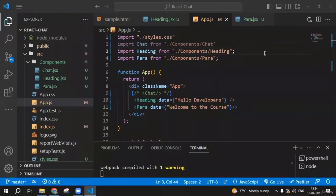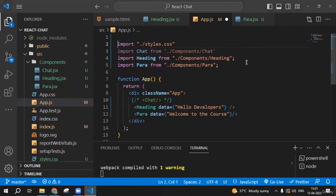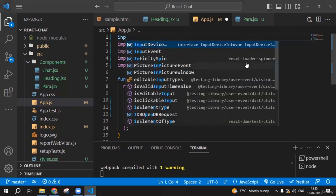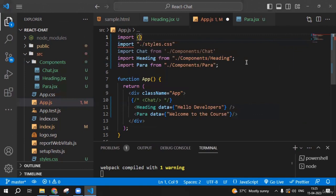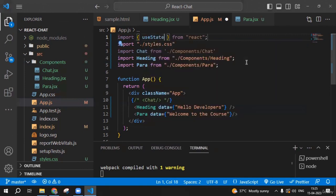Welcome to this lecture. If someone asks what hooks are, you can say hooks are things that give extra functionality to functional components. The most used hook in functional components is 'useState'. Let's import and use it. Import useState from React, then create the state: 'const [value, setValue] = useState(10)'. This is the syntax for useState where we give an initial value of 10.